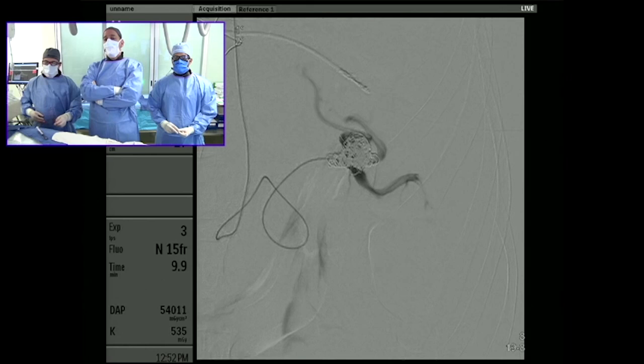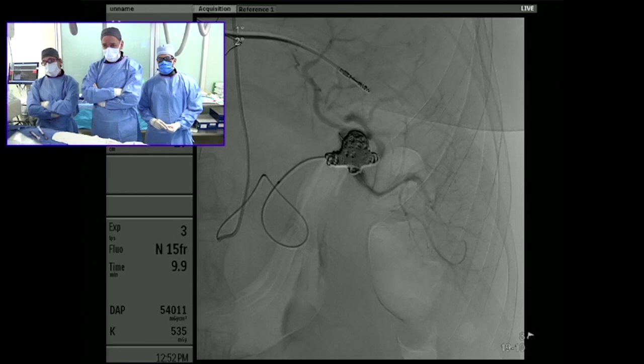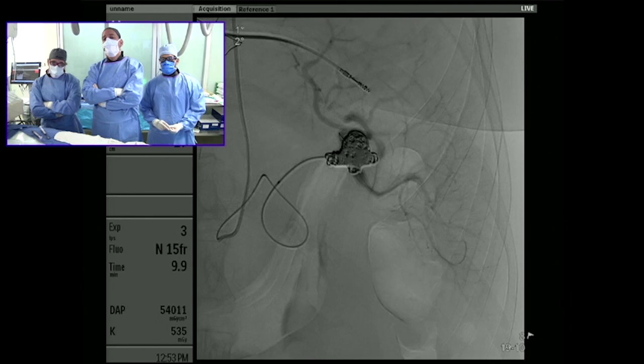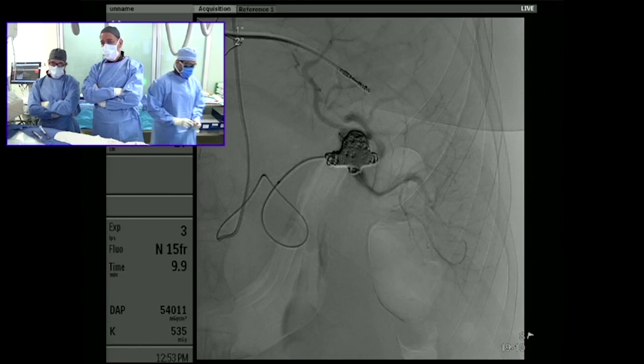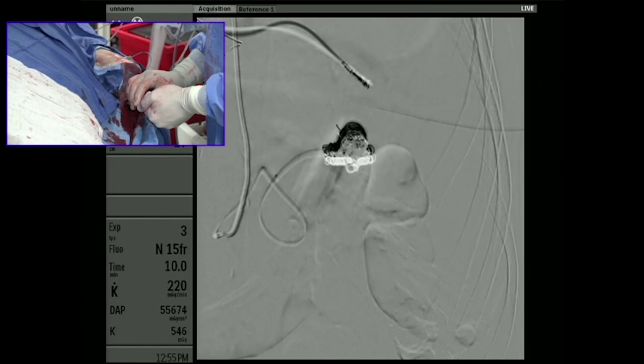Looking at this image we've preserved the entire flow to the spleen — there's an inferior branch to the lower pole, a mid-pole branch, and a third branch coming off the top of the aneurysm sac. Now we need to decide whether we're done or should continue embolizing. Rob suggests injecting the seroradial to see if we're getting preferential flow through the splenic artery or through the collaterals.